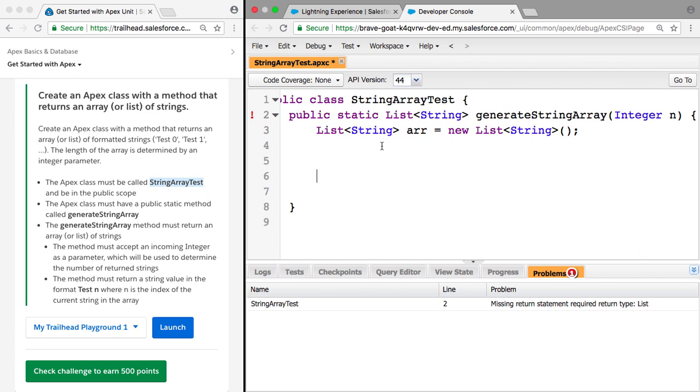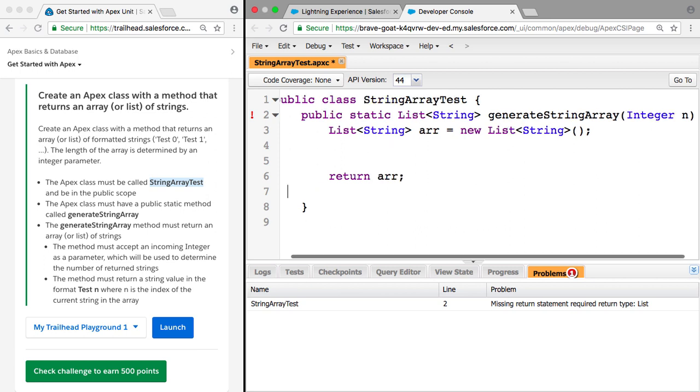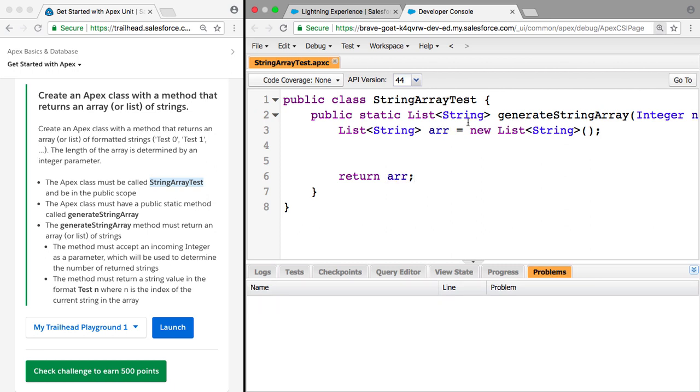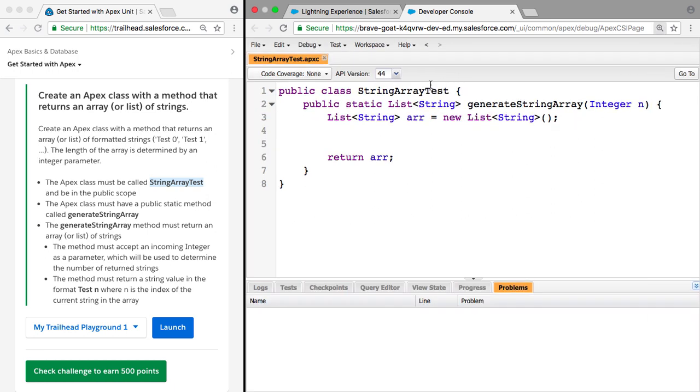And to get rid of this error, which is telling us that we're not returning anything yet, we can say return, and that should get rid of that. If we just save, so now that error is gone away.